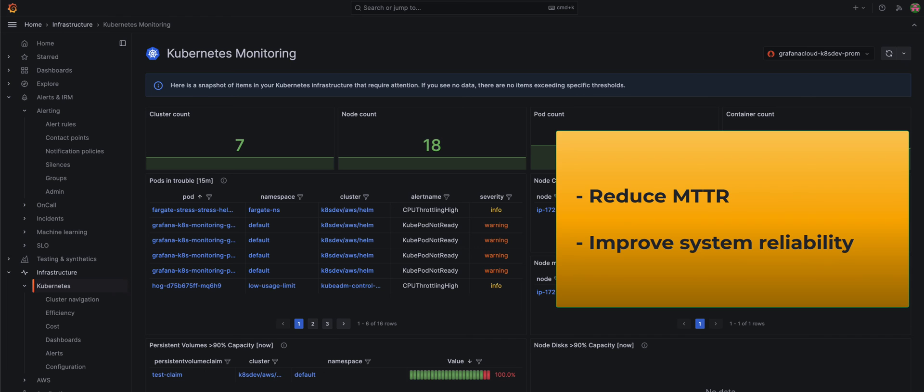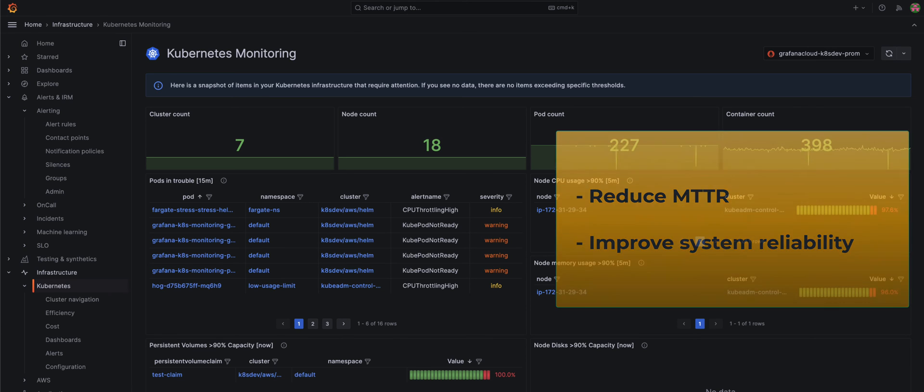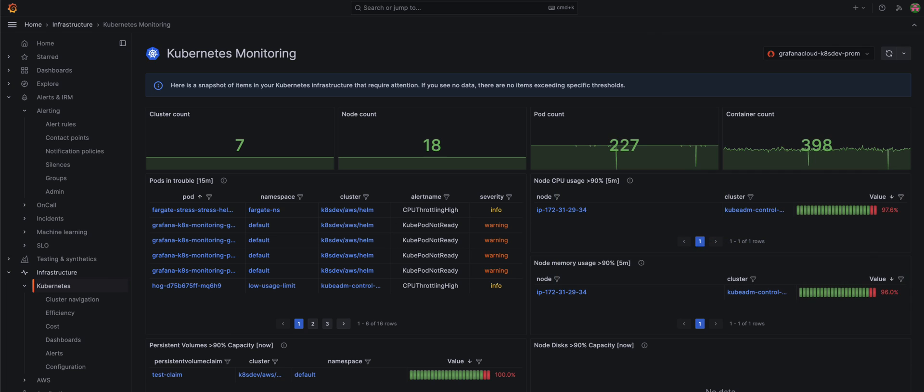Whether you're identifying and fixing a simple misbehaving component or navigating through a sea of alerts, we've got you covered.